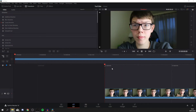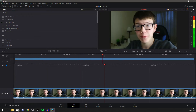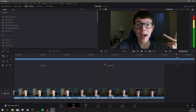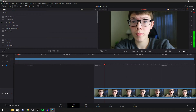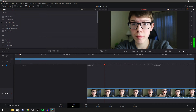Now the clip is in the software. To move through it I recommend using the scrubber — the blue line represents the whole video, so you can spin through it like that. You should be able to hear the video as you scrub. Let's get straight into clipping this video up.